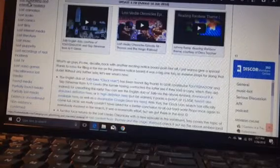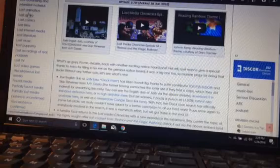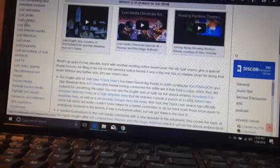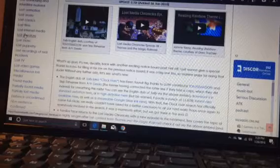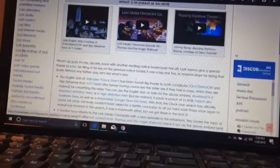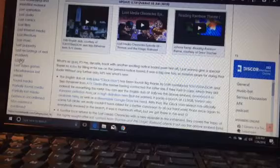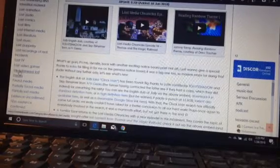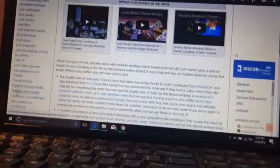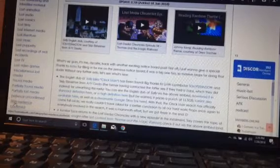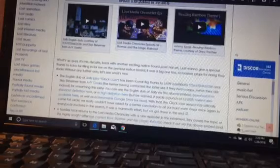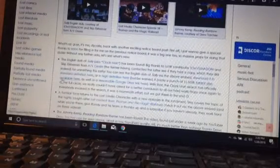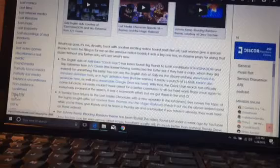Here's some categories: lost advertisements, lost advertising and interstitial material, lost animation, lost audio, lost comics, lost films, lost internet media, lost literature, lost music, lost puppetry, lost recordings of real incidents, lost TV, lost video games, miscellaneous lost media, found media, partially found media, partially lost media, existence unconfirmed, non-existence confirmed. Usually they're hoaxes or they aren't real media.